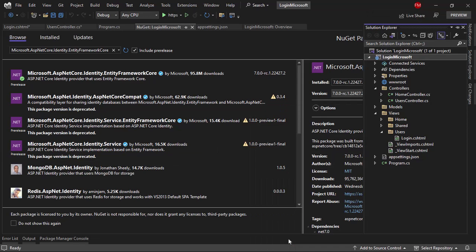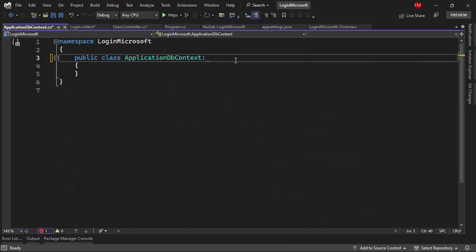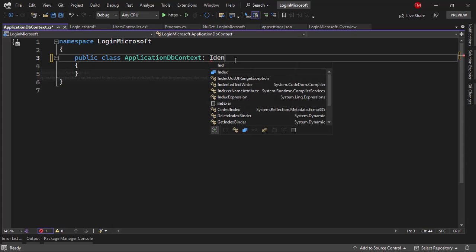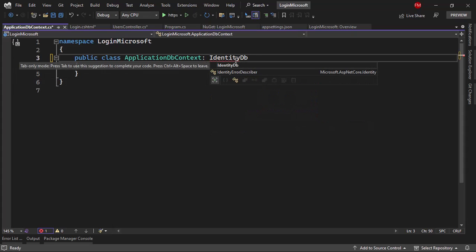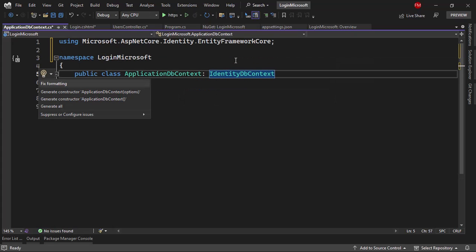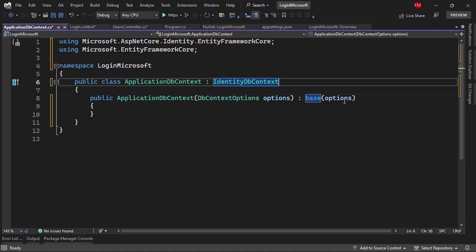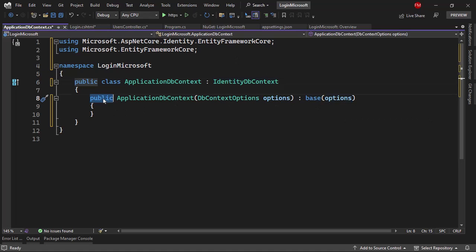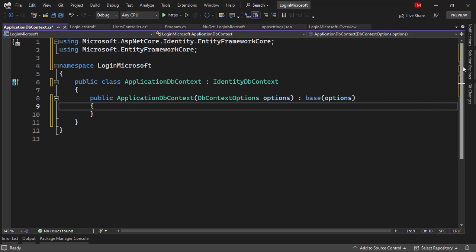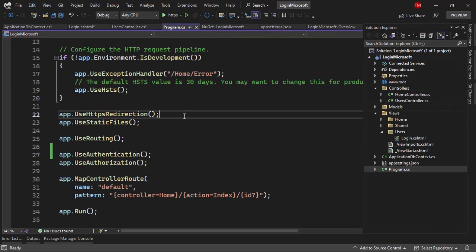Now let me create a DbContext. I'll create a new class called ApplicationDbContext and inherit from IdentityDbContext. I'll use Ctrl+dot to bring in the corresponding namespace, and Ctrl+dot again to generate the constructor that takes options. Make sure the constructor is public and not protected.